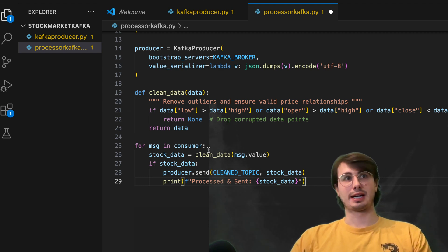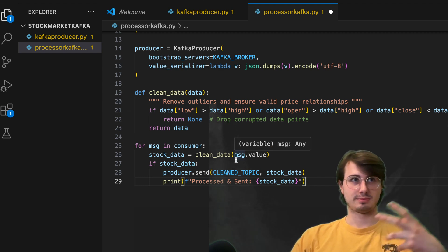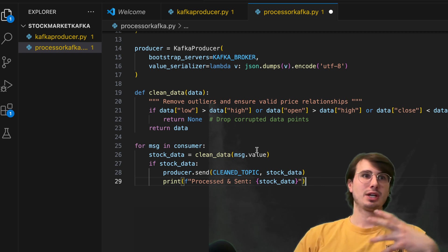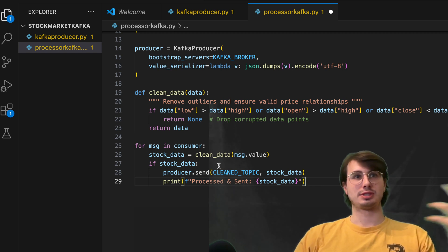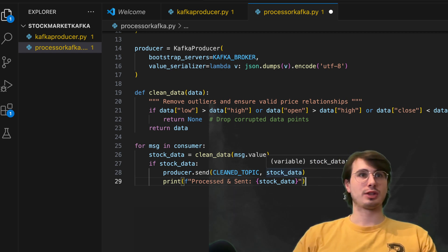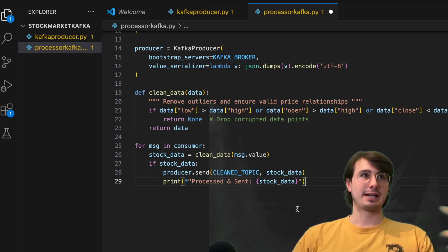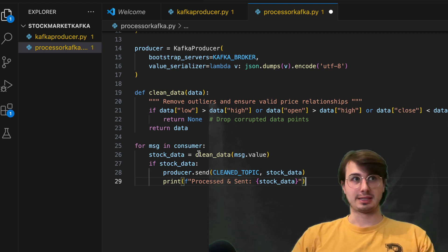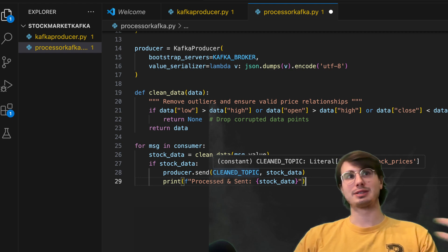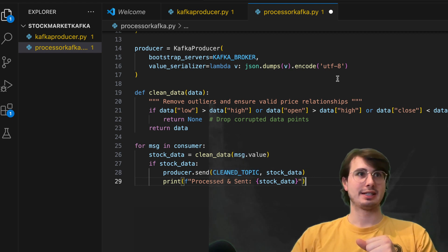we're just going to create the mechanism for actually going through each of those messages from our consumer and saying, for each of these pieces of data, we're going to take this stock data, run it through our processor, our clean data method here, and then we're going to send it into our clean data topic.